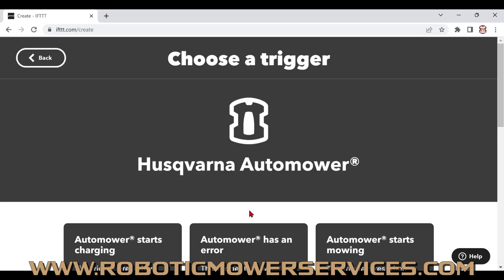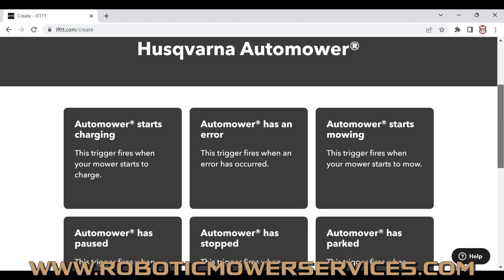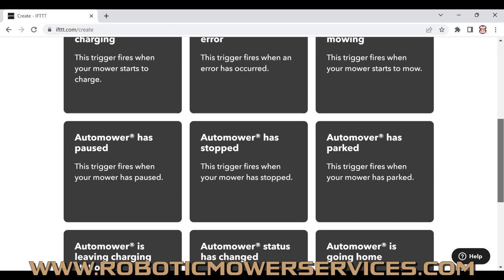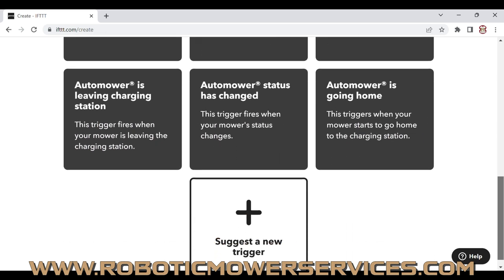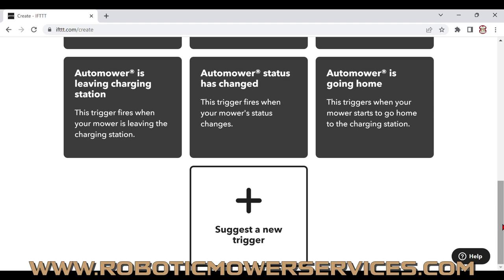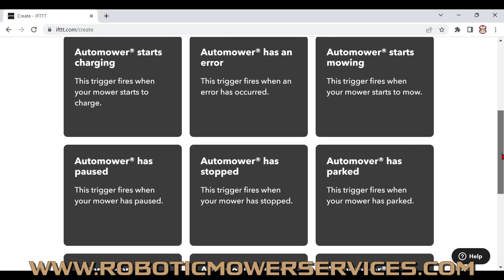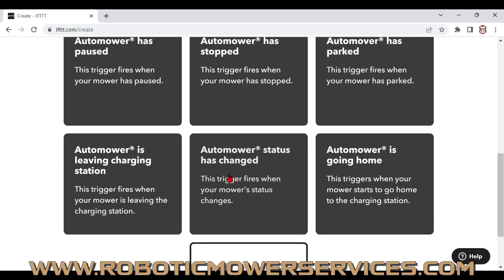Click on Husqvarna Automower to go into all the different triggers for the Husqvarna Automower Connect app that work with If This Then That. Scrolling down through here, you can see there's a whole bunch of different ones. The really important one we want is already listed: "Automower status has changed." Select that one.